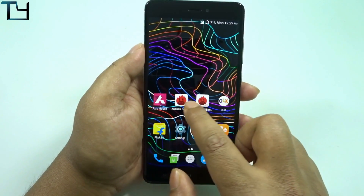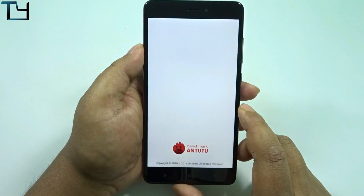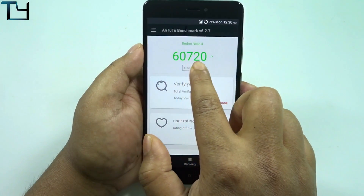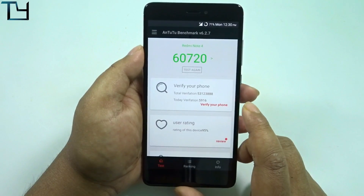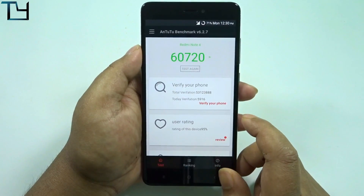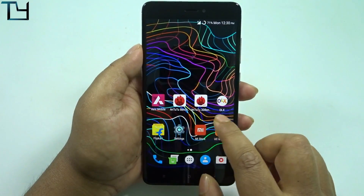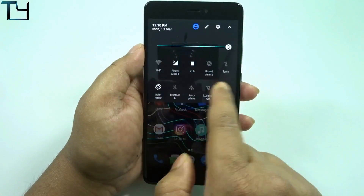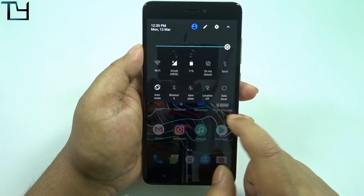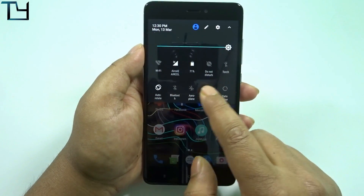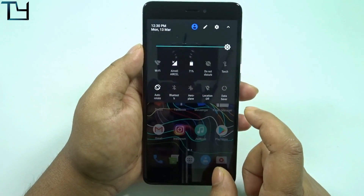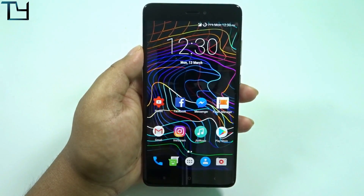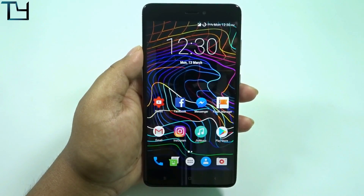In AnTuTu I got around 60,700 score, which is two or three thousand less than the original score I got on MIUI, but I'm not taking it as a huge drawback — it's just slightly lower. Guys, I'm currently on Aircel as you can see, and I will switch to Jio 4G very soon.